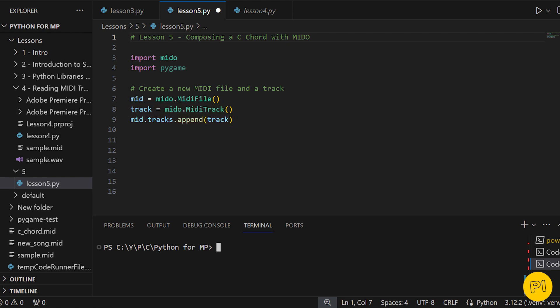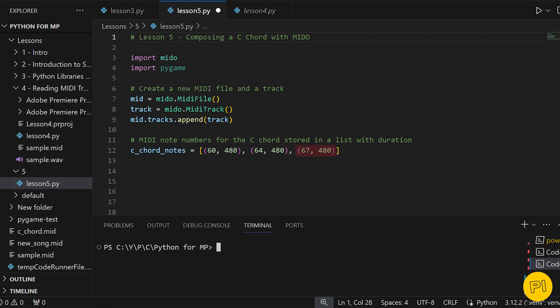Now, instead of adding each note individually, we'll first store them in a list. This list will contain tuples representing each note of the C major chord, which are C, MIDI note number 60, E, note number 64, and G, note number 67. Each tuple contains the note number and its duration. Storing them in a list like this makes our code cleaner and more organized.